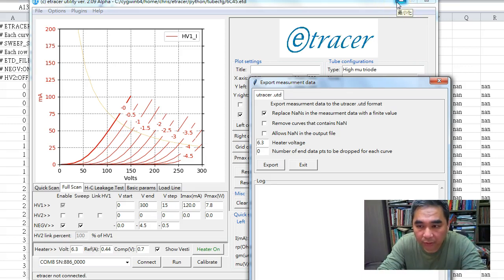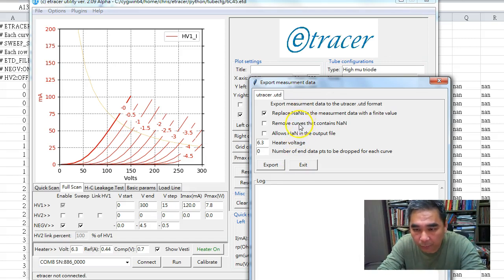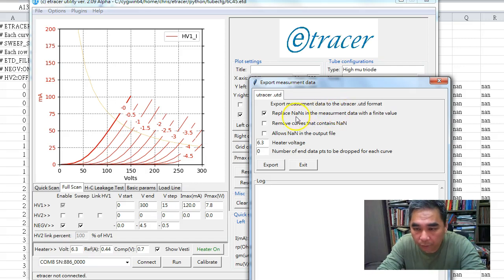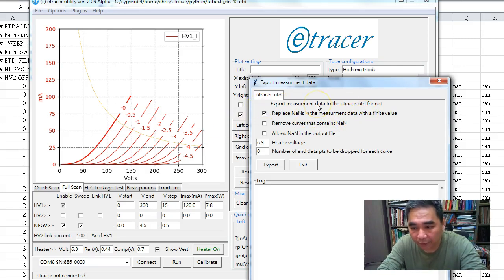I provide three options when exporting the measurement data to the UTD format. The first option is the default: we can replace those NaNs in the measurement data with a finite value.